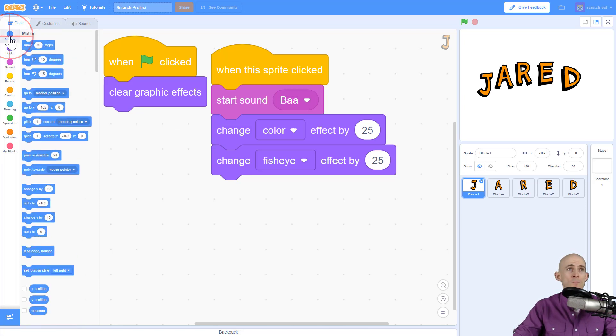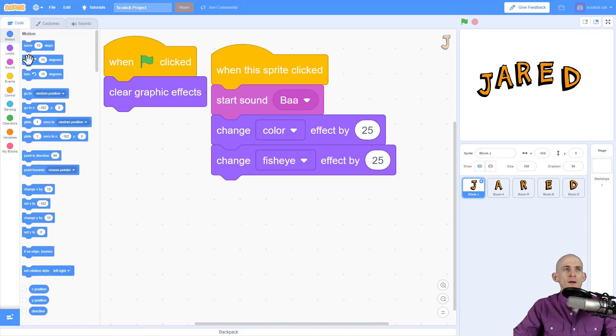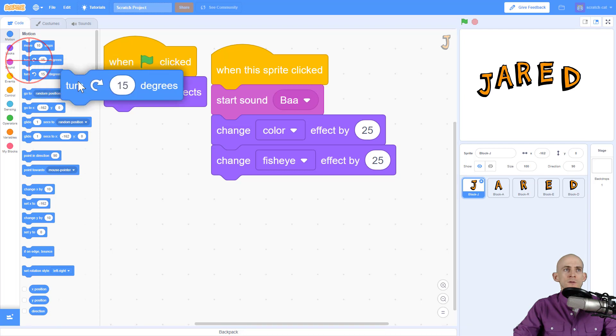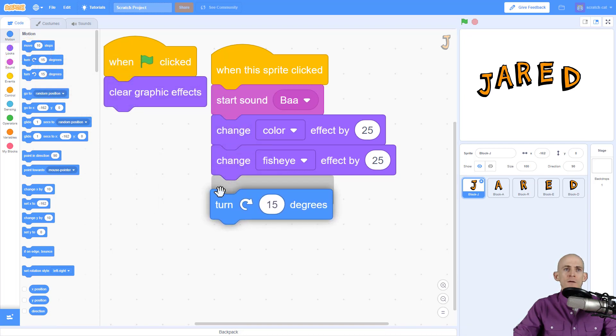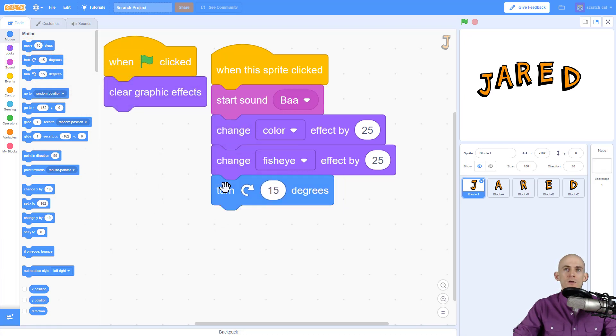To do that I'm going to use a motion block. I've got a couple different options here — I want to make it turn. Now when I click, awesome — it makes it turn 15 degrees.